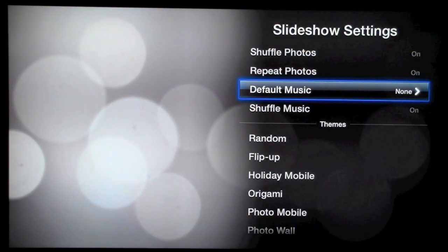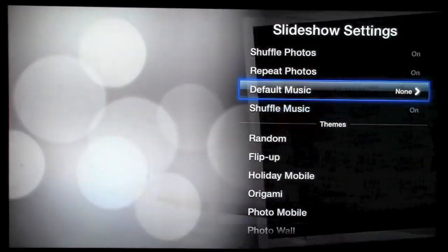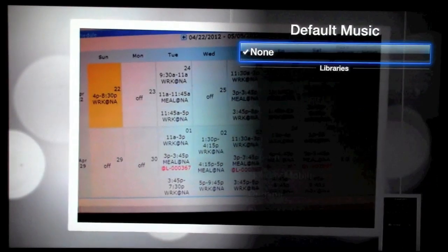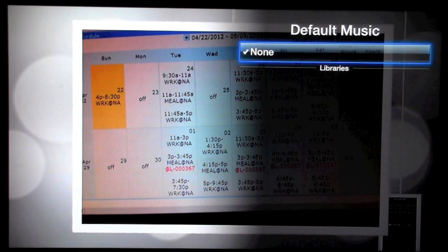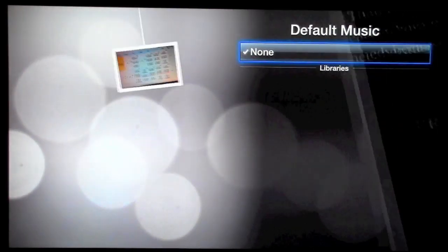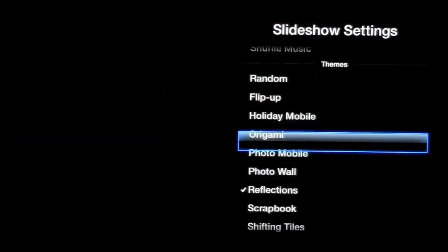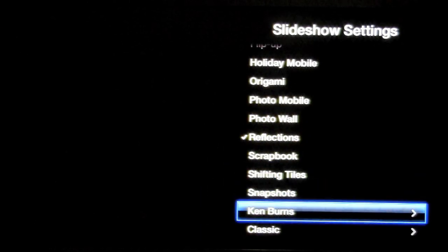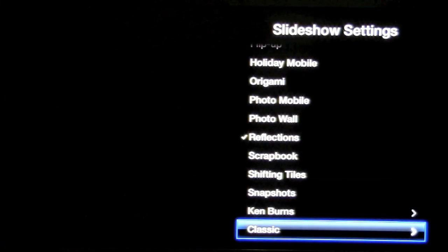And then you can also set some music. Let's go to default music. I don't have any of my libraries set up right now so we won't worry about that.